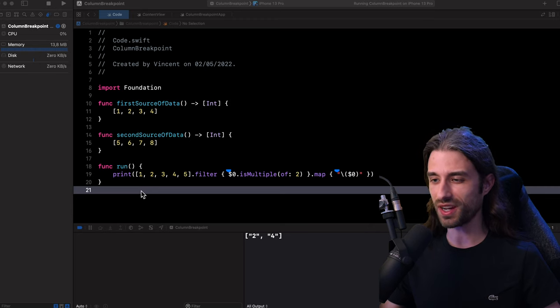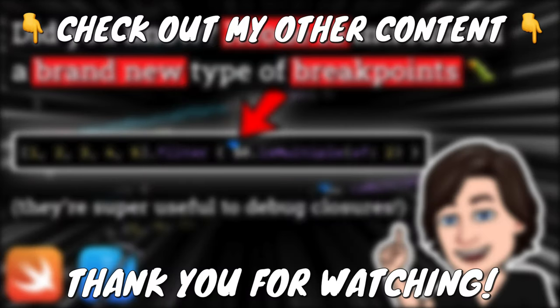Thank you for watching the video and see you next time.